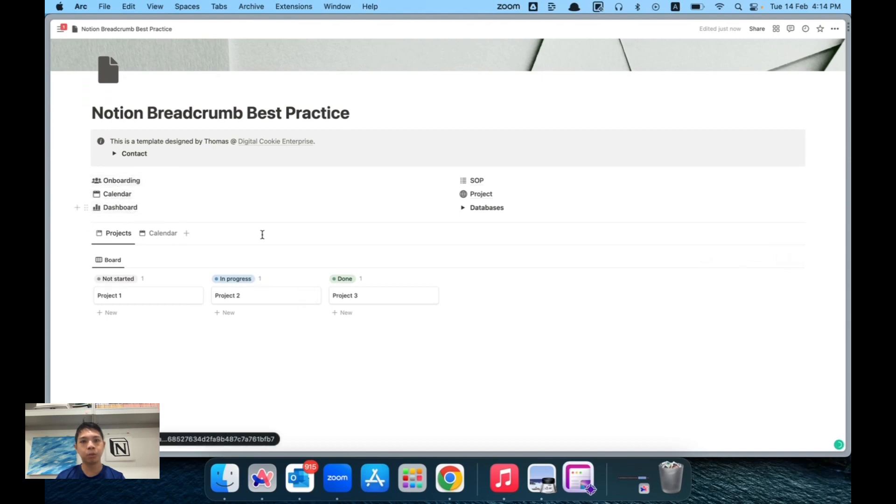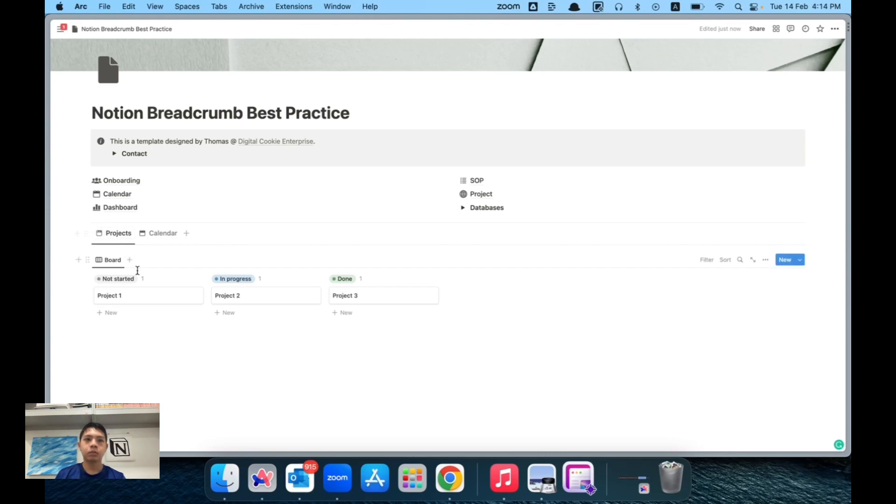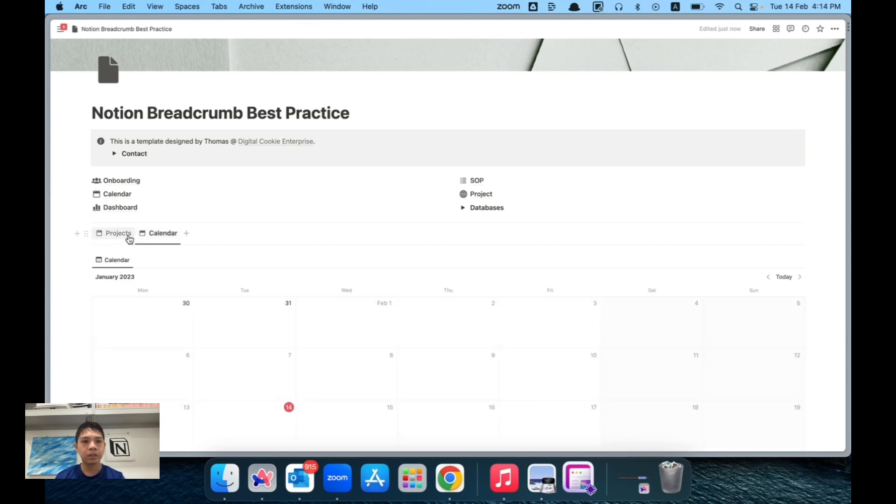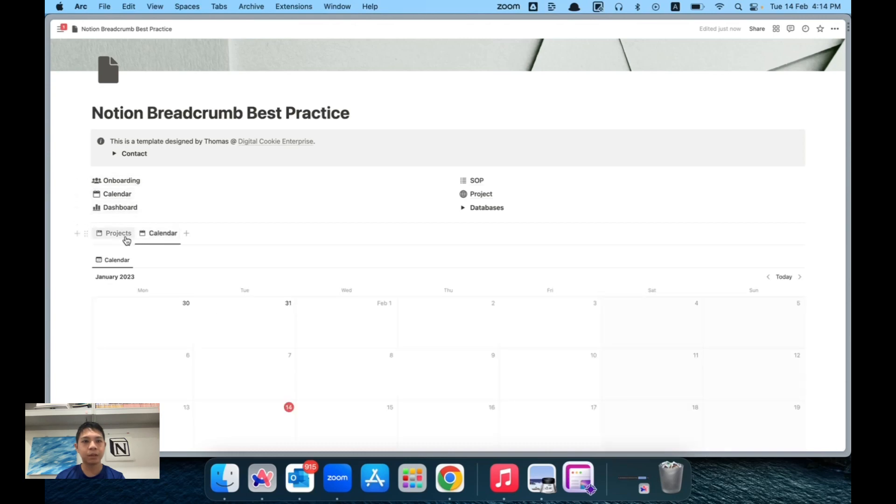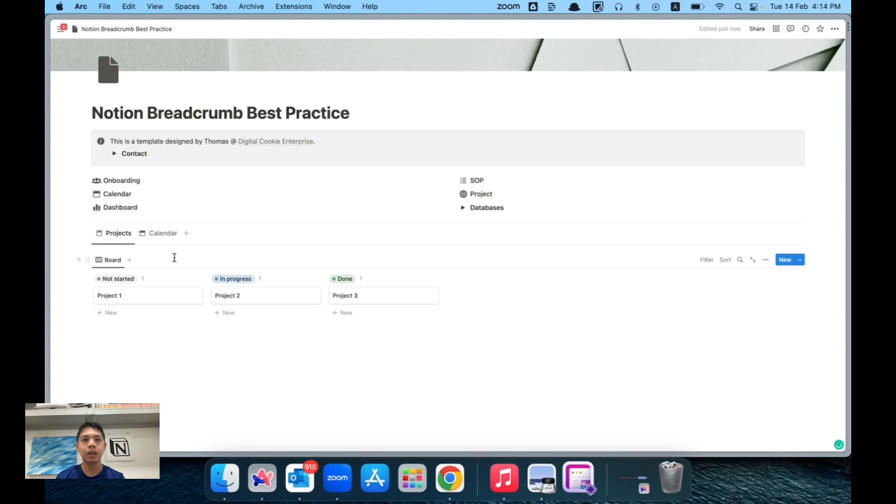What I found very helpful is that you can have tabs here. This is actually one of Notion's more recent features where instead of having different pages, you can organize based on tabs and each of these tabs can have different pages inside. So now I have this projects tab with all my projects sorted here, and I have a calendar tab with my calendar for events.